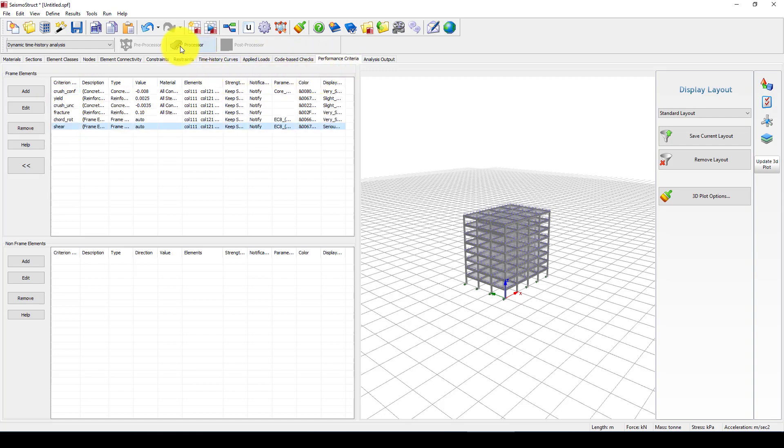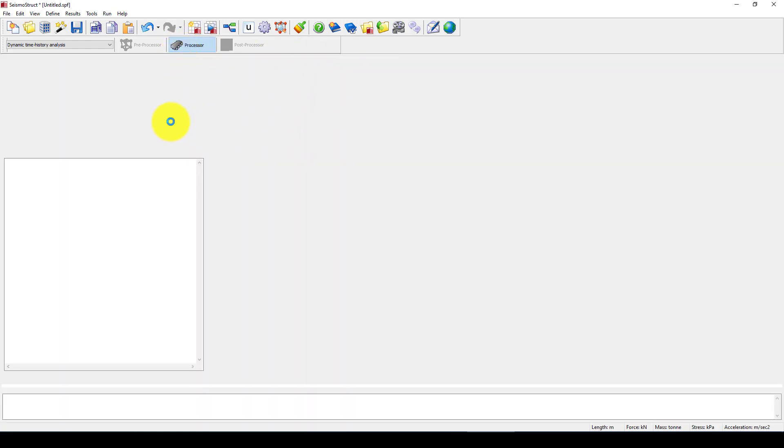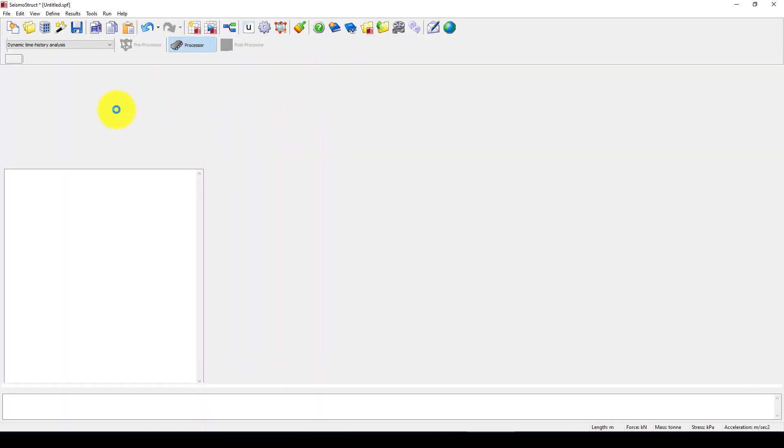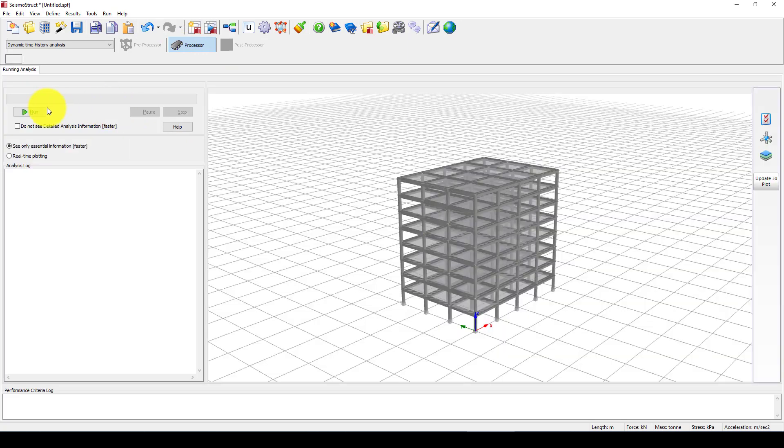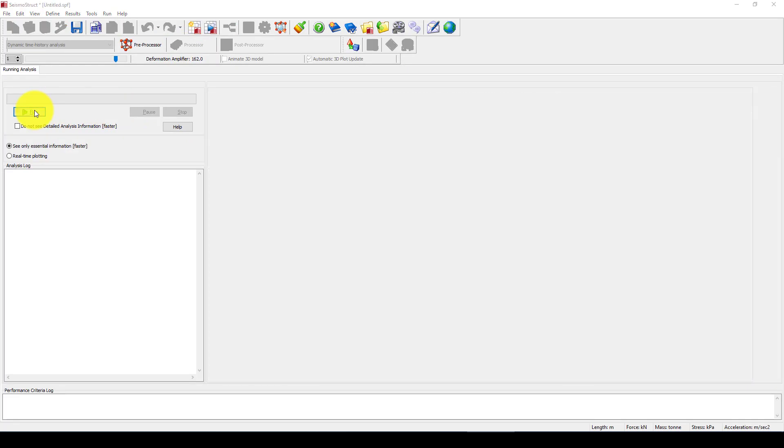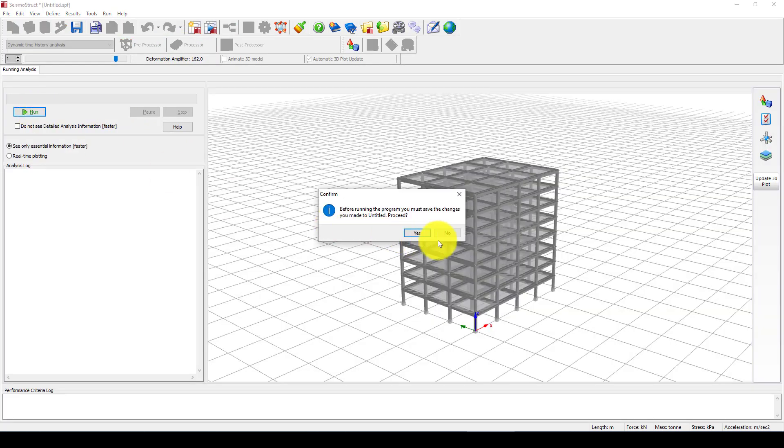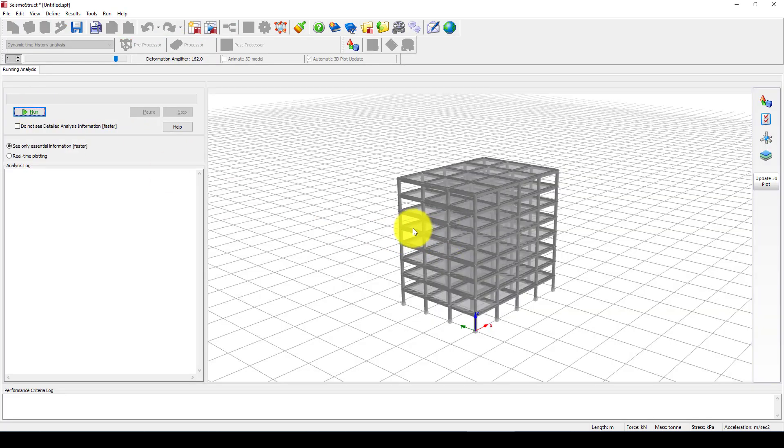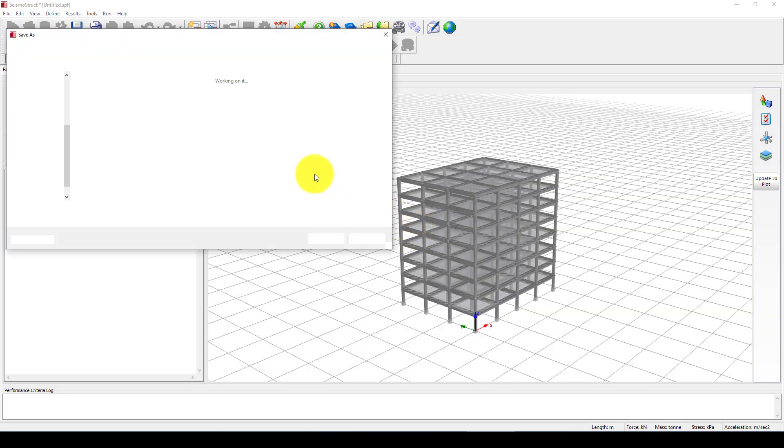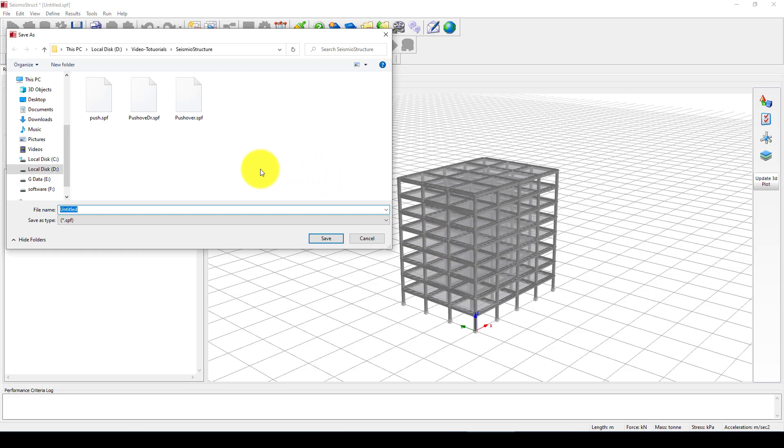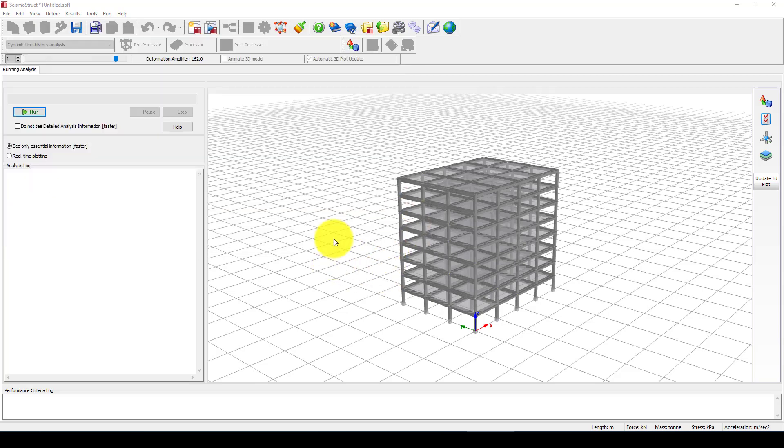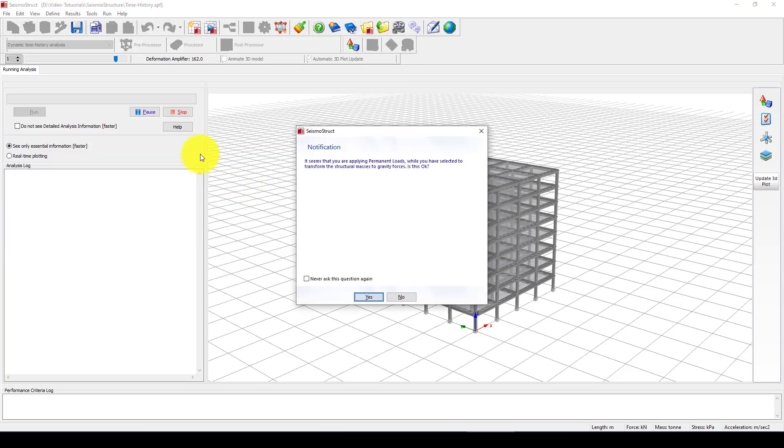So now we go to the processing processor and we want to run. Yeah we should save it and I can call it time history. Now I'm going to start running.